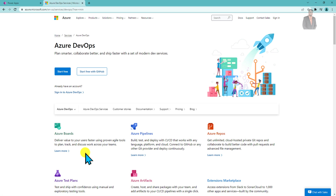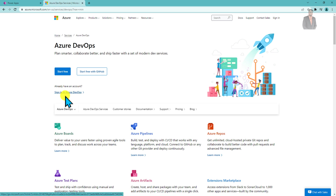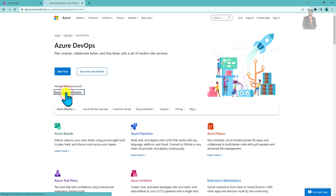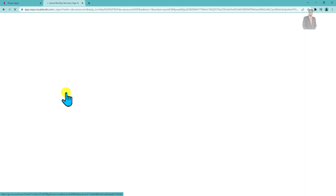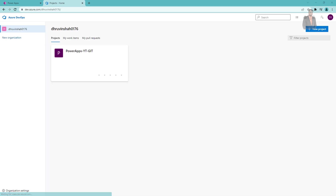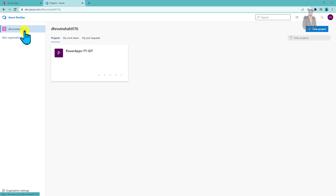If you don't have an Azure DevOps account, you can sign up or start for free. I already have an account, so I'm going to sign in using the same Office 365 account. After logging in, the Azure DevOps account will look like this — you can see this is the organization.